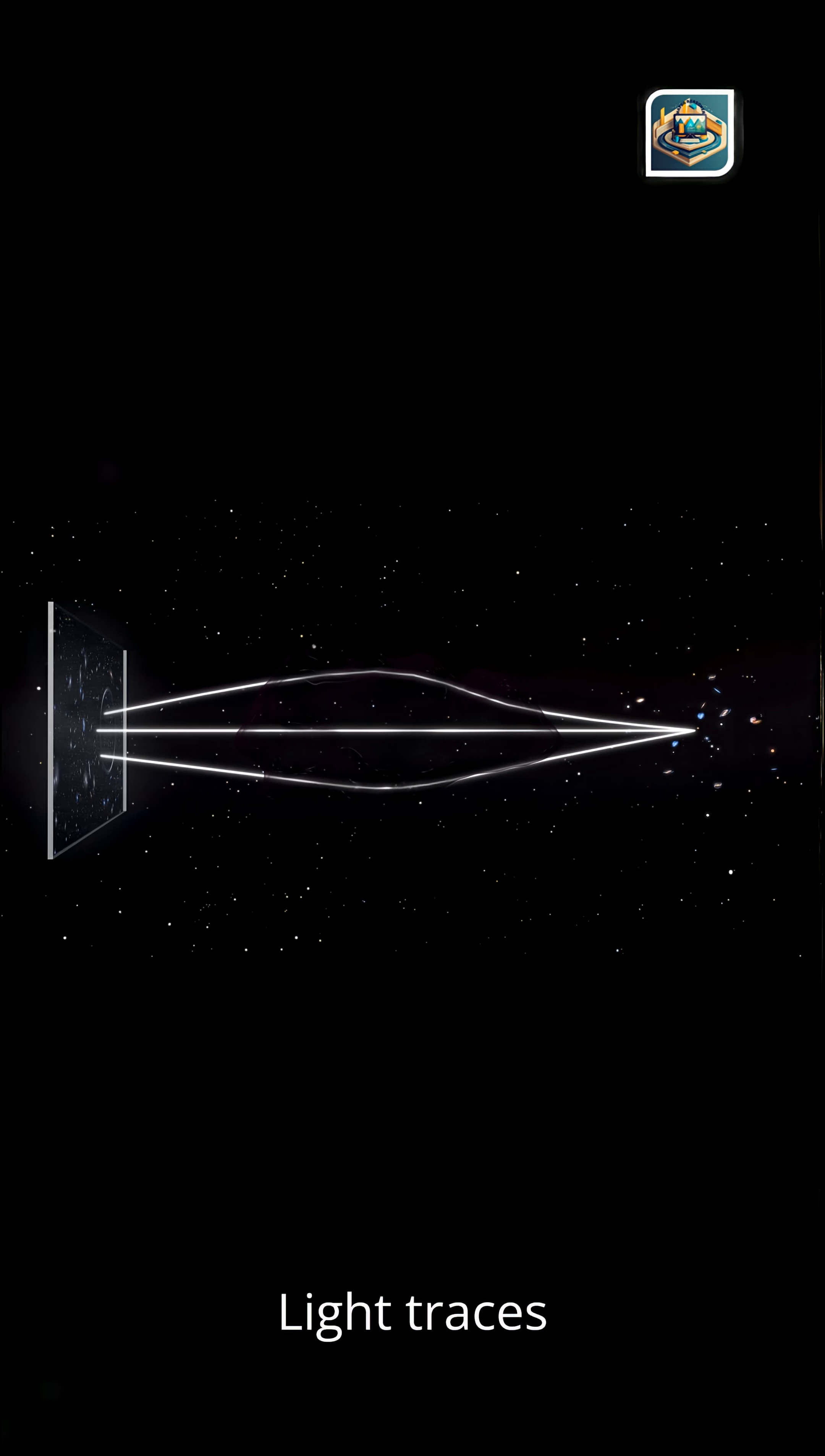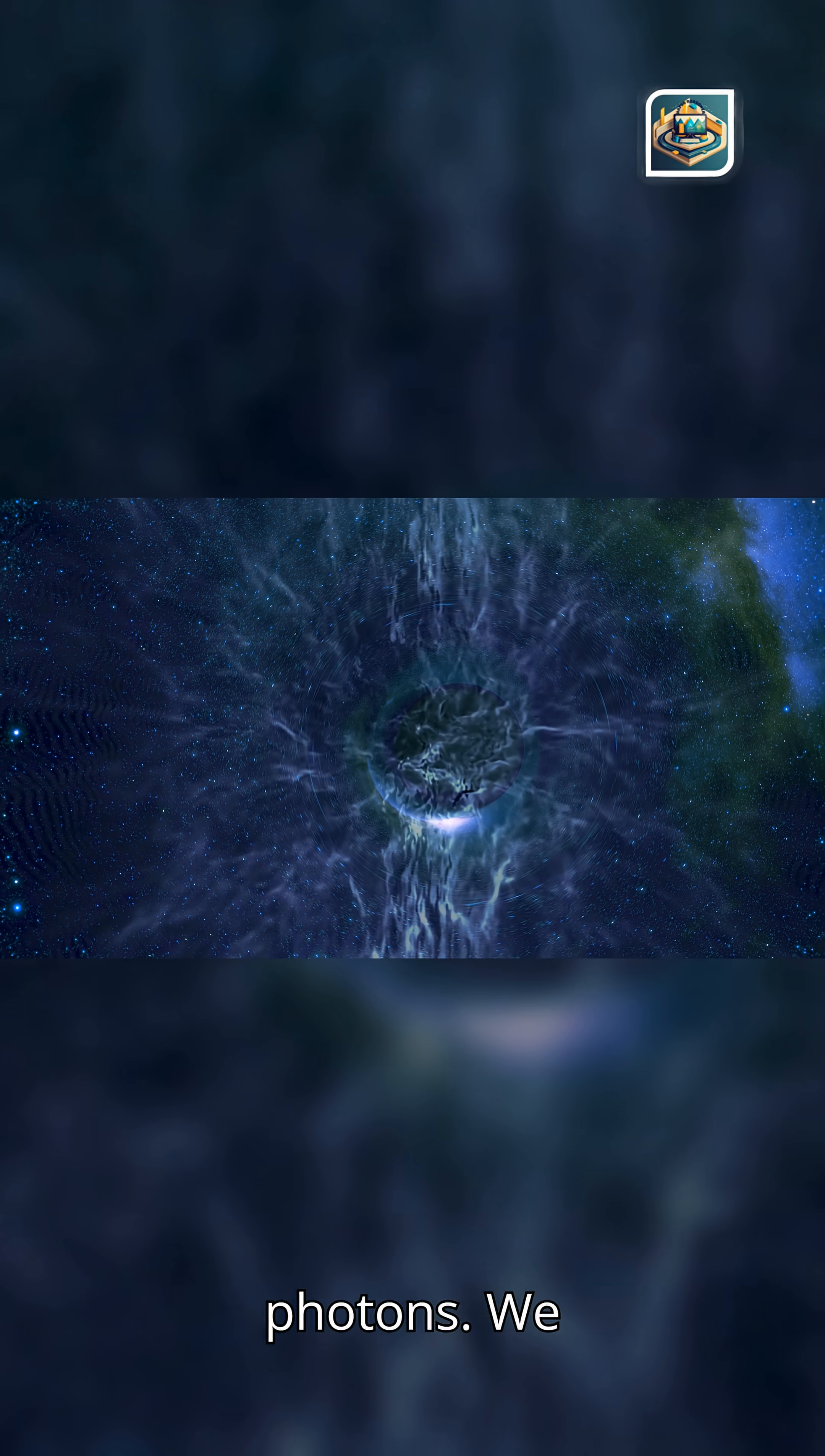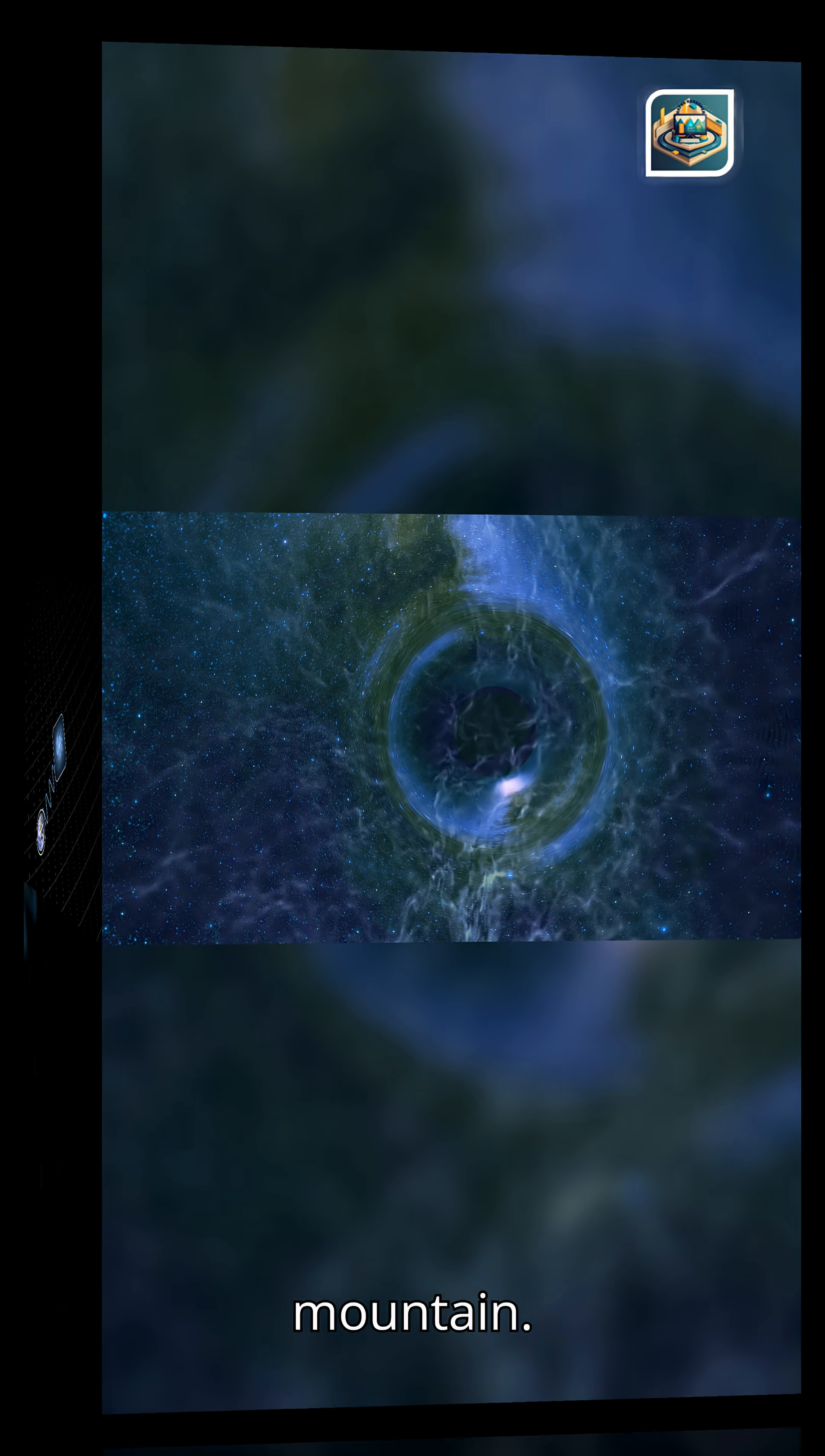Light traces the faint footsteps of dark structures. Most of the universe is invisible, yet dark matter leaves trails, subtle gravitational fingerprints that guide the paths of photons. We don't see the dark structures themselves. But we see how light curves around them, like wind tracing the shape of a mountain.